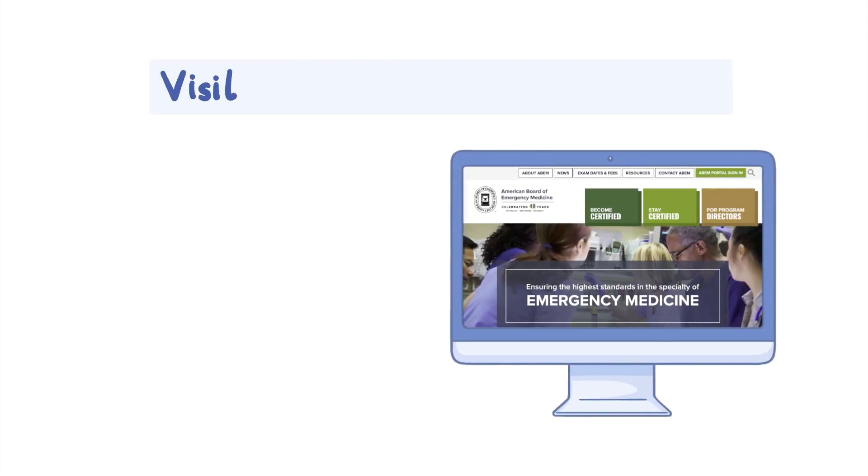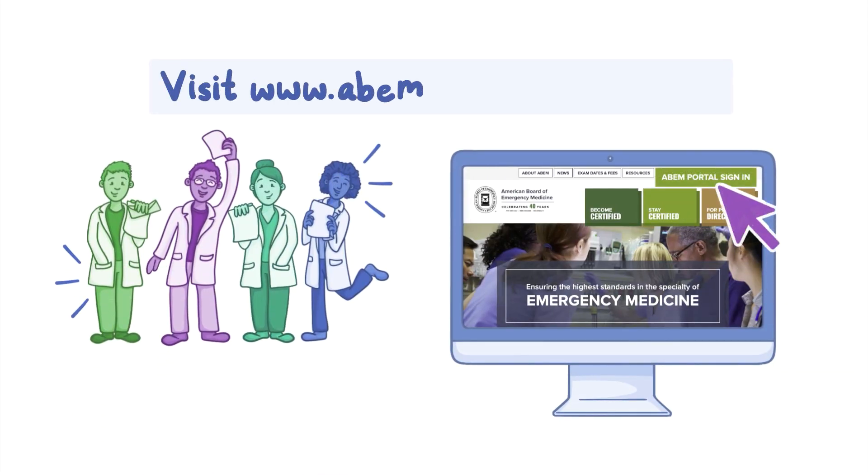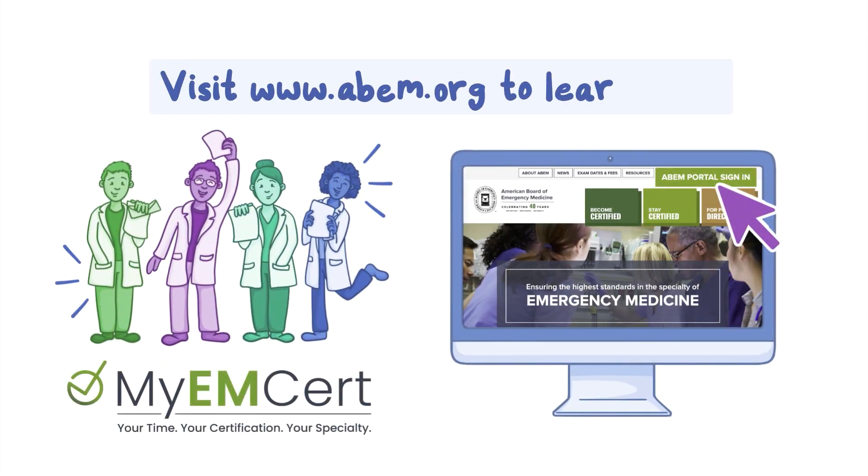We hope you enjoy my mCert, ABEM's new approach to staying certified. Visit www.abem.org to learn more.